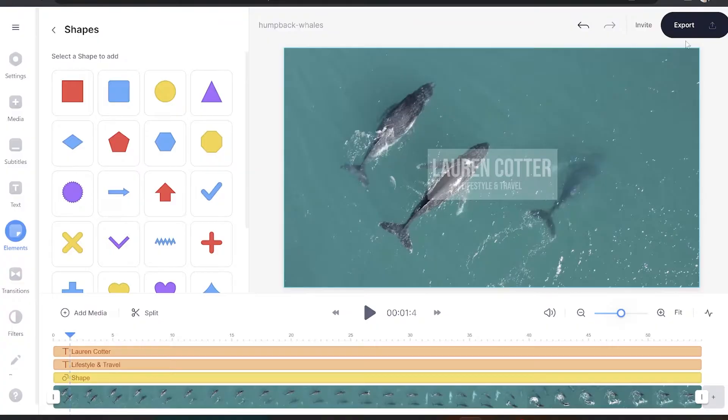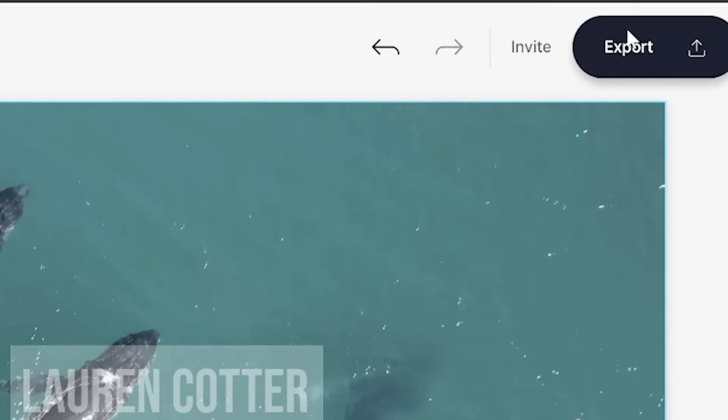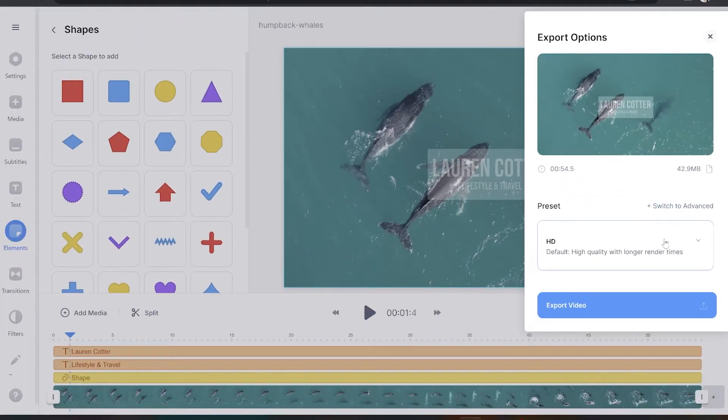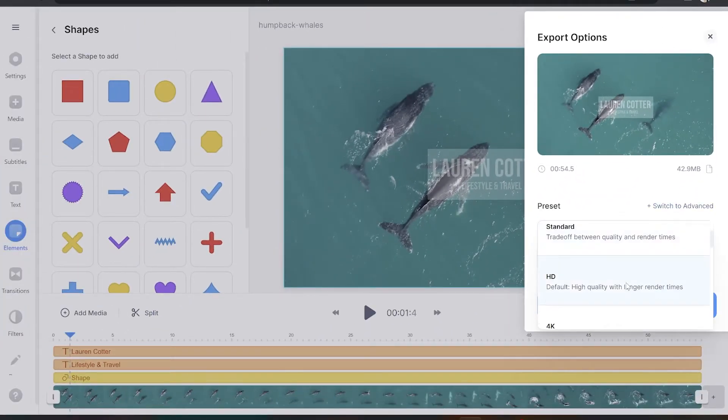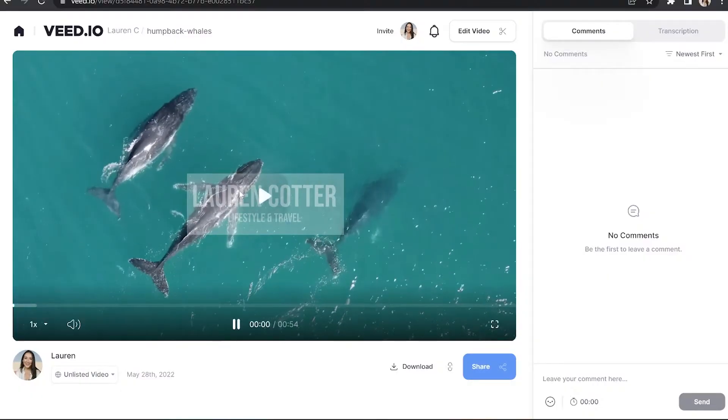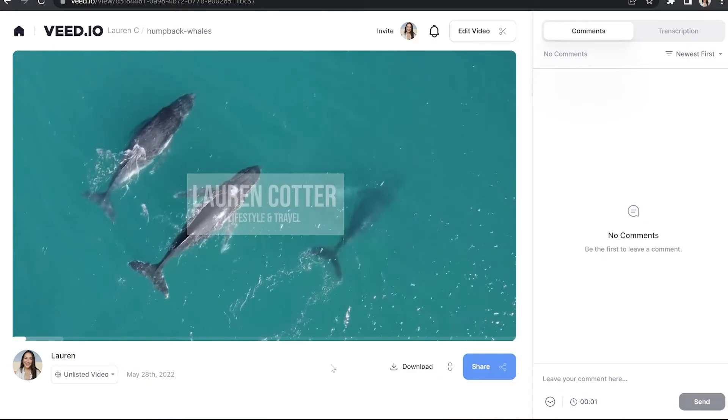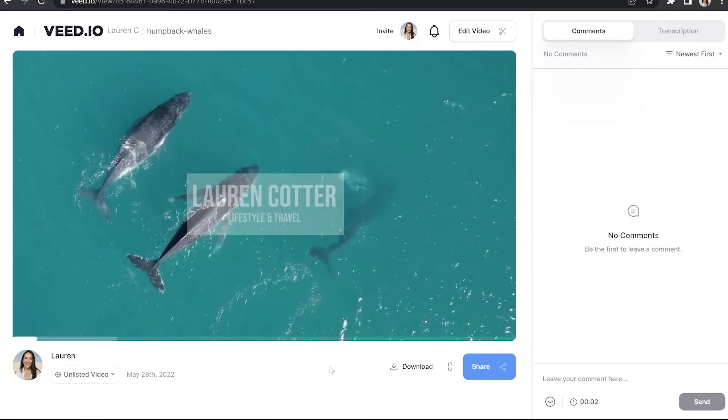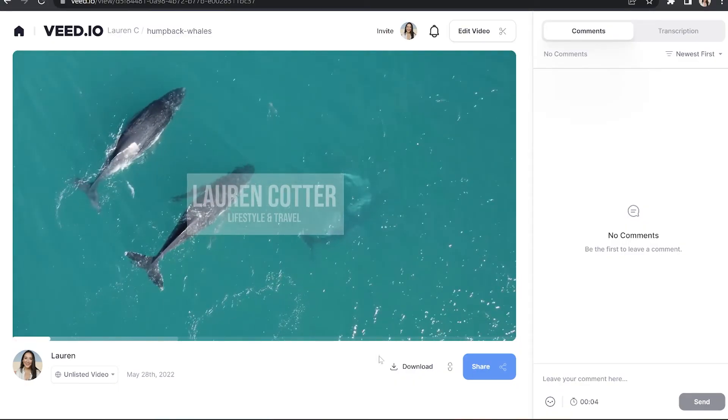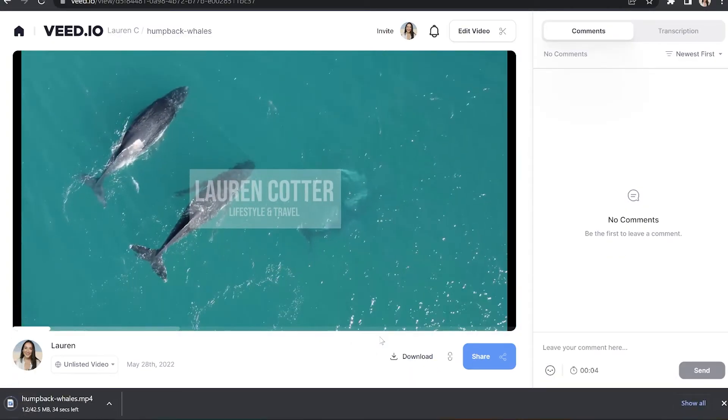Now we just need to render and export our video. So to do that, just click export in the top right hand corner, choose your render settings and click export once more. Now it's going to take a minute or two here to render. And once that's done, we're going to watch it through just to make sure we're happy with our watermark. And once that's finished, we can click download and download MP4.